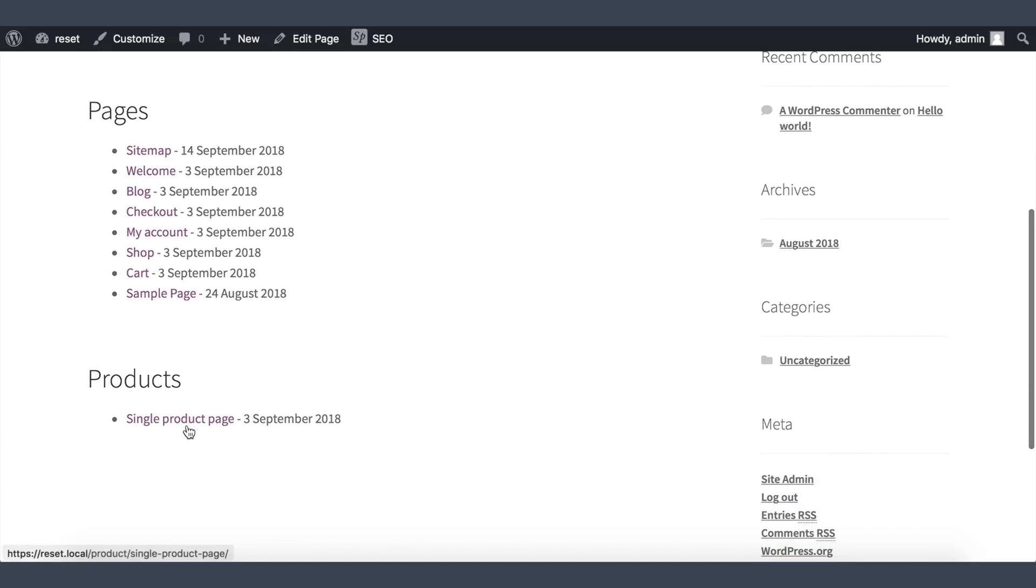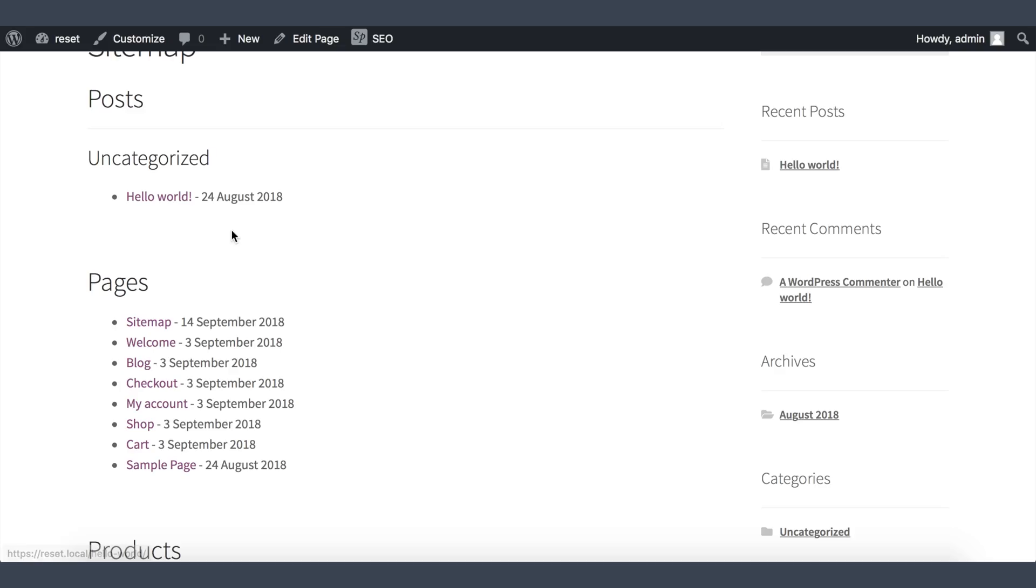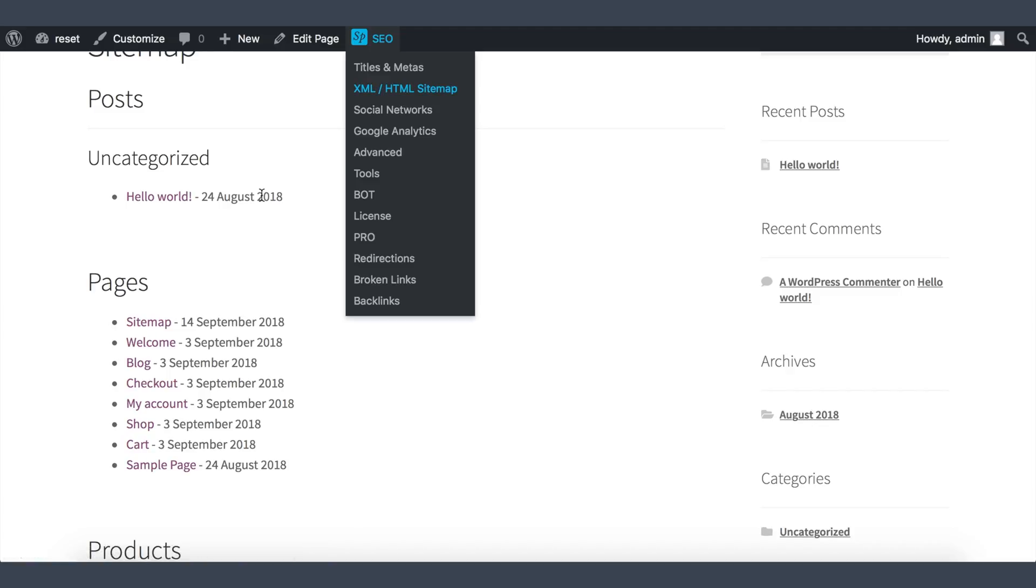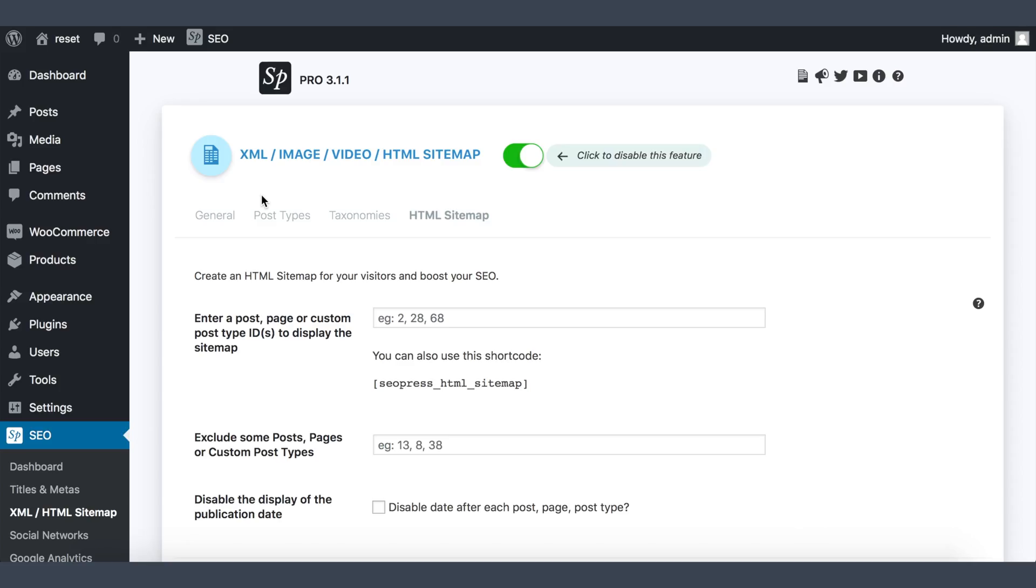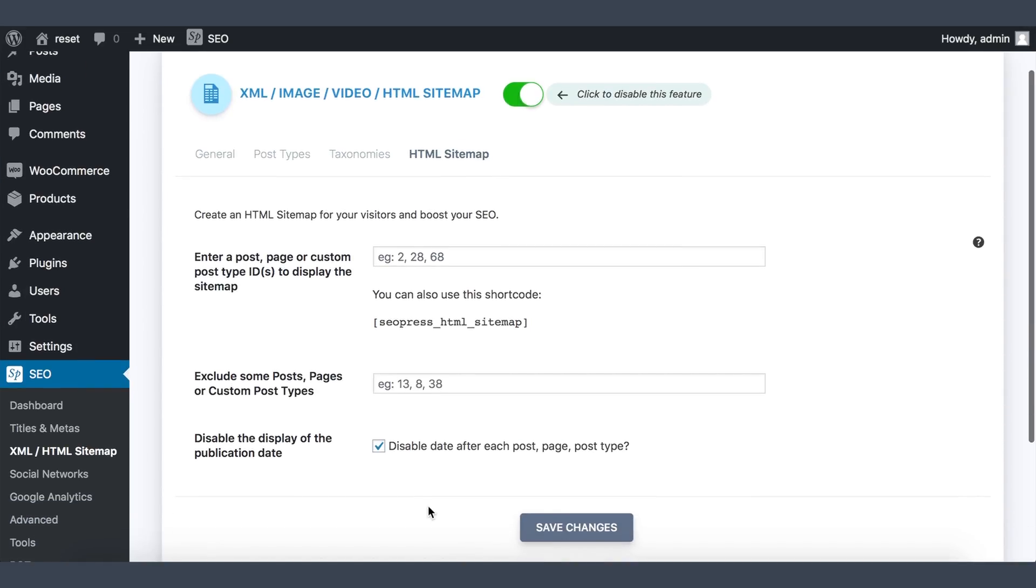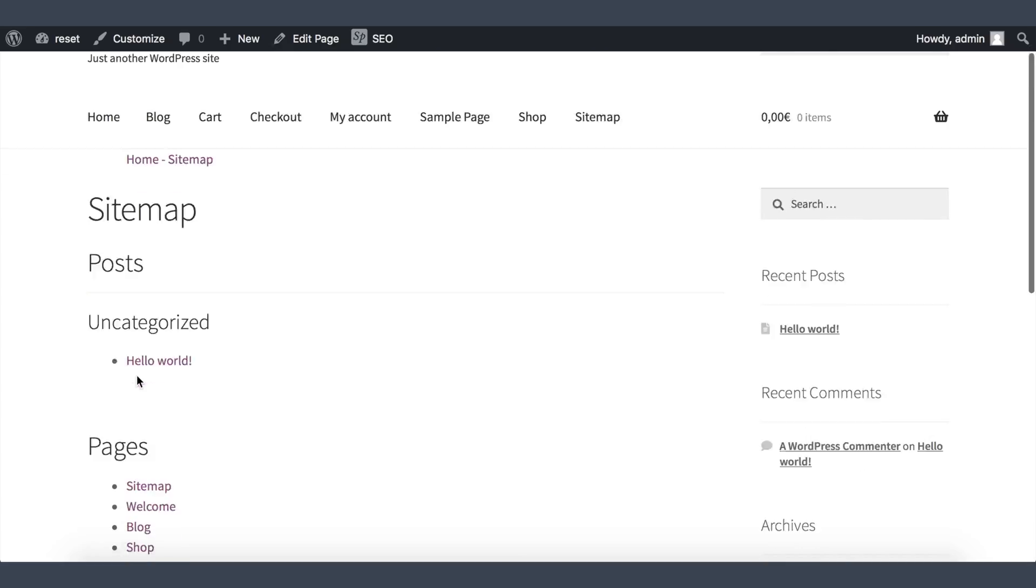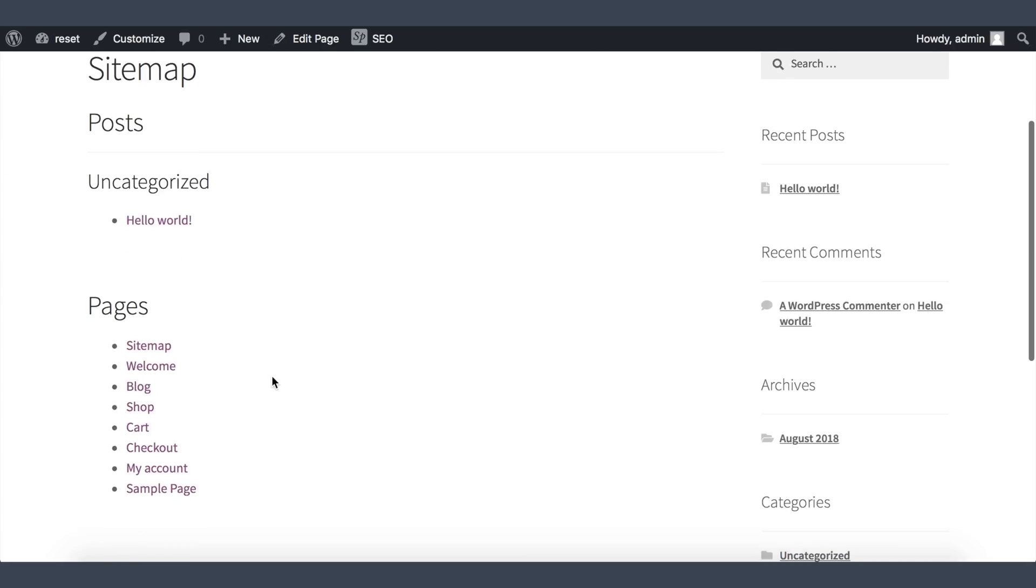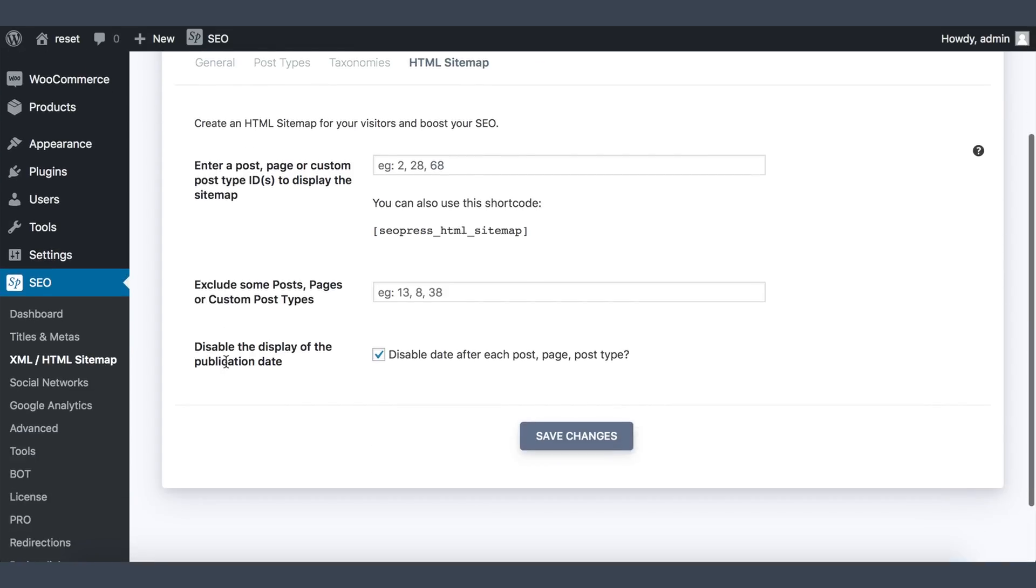It will also display the date after each content. You can disable it if you want in SEO HTML sitemap by checking disable date after each post, page, post type. Save changes. Now the date is gone.